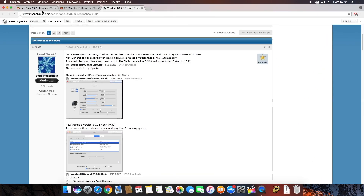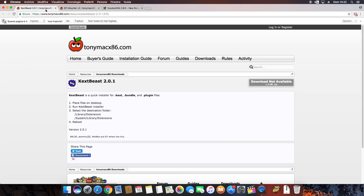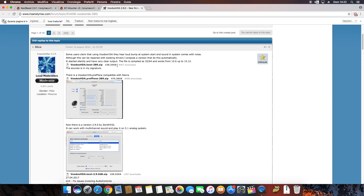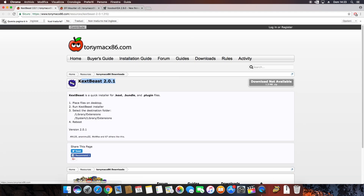The first step is to download some free software and one text file from TonyMacx86. Download MultiBeast, the boot preference pane, and the boot text file. Download all these files and extract them from the zip archive.